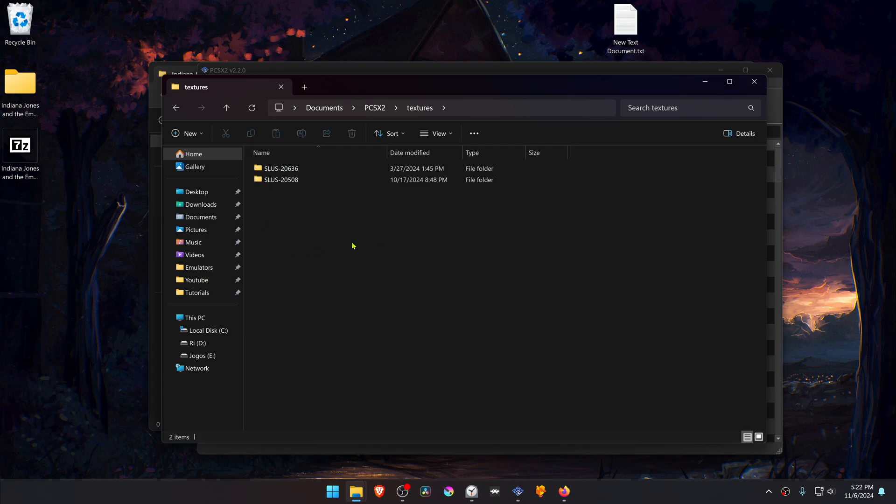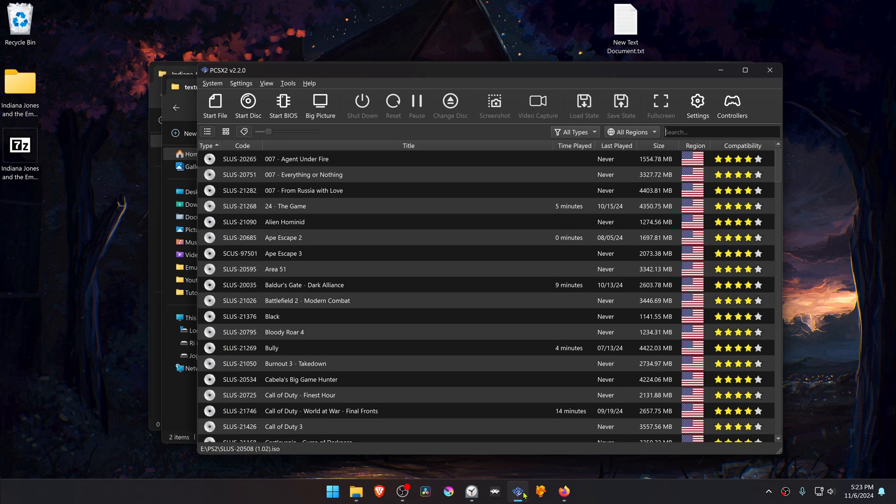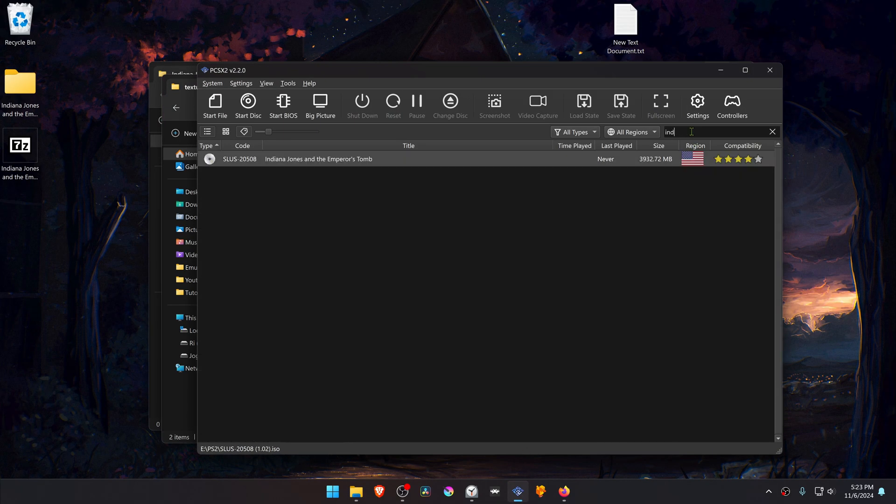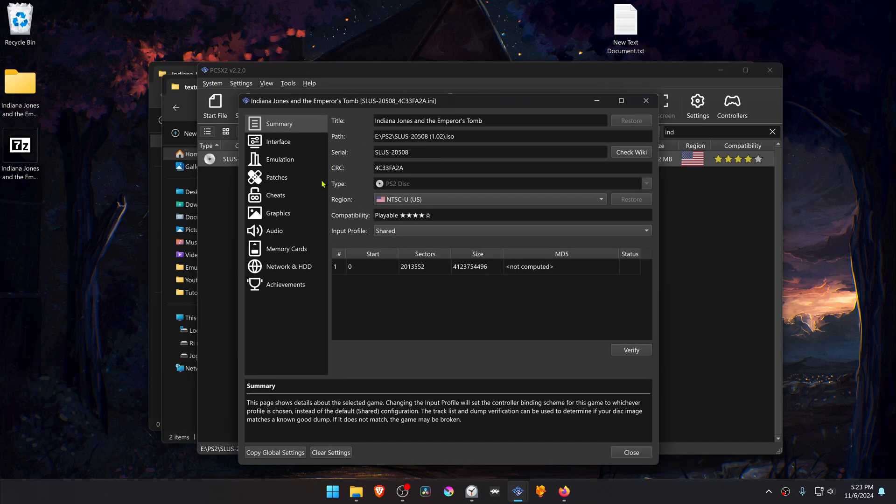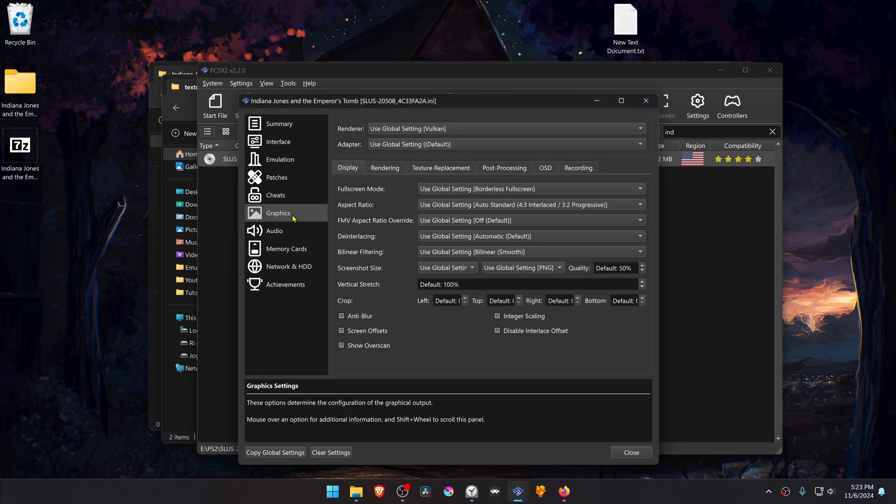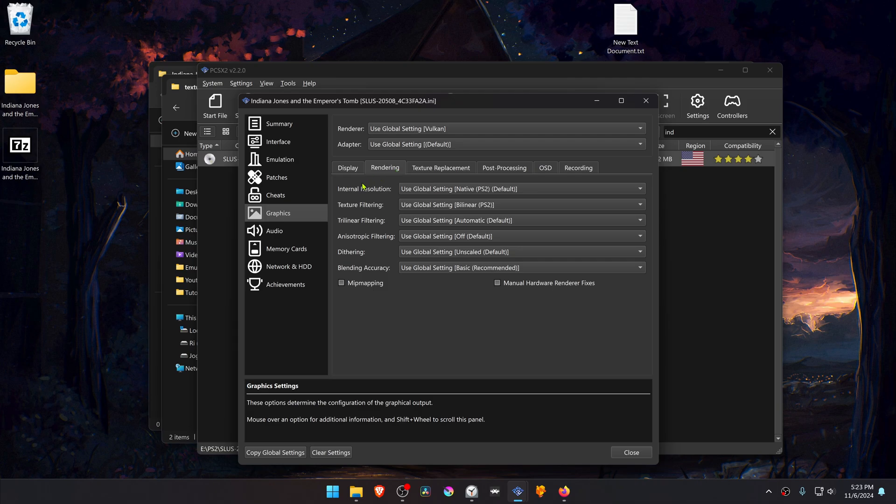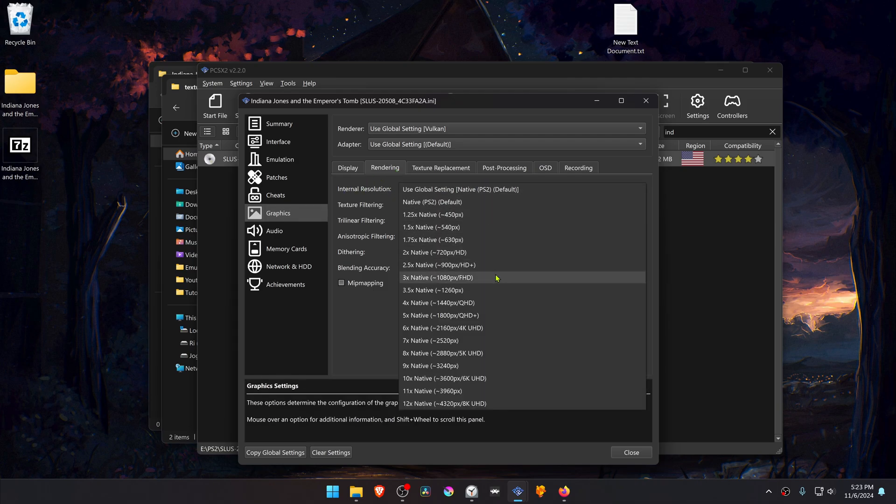The textures are now installed. Go back to PCSX2, then search for the game. Right click on top of the game and go to Properties. Go to Graphics, then go to Rendering, and here change the internal resolution to a higher resolution, or you won't see much of a difference in the HD textures.